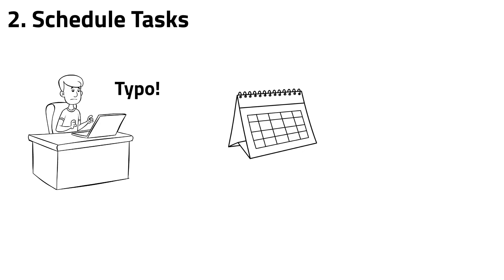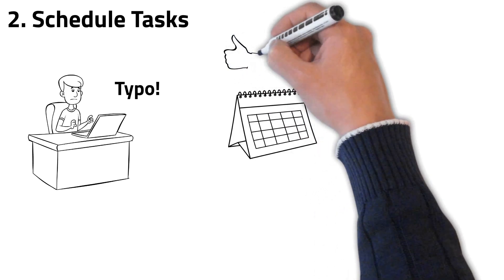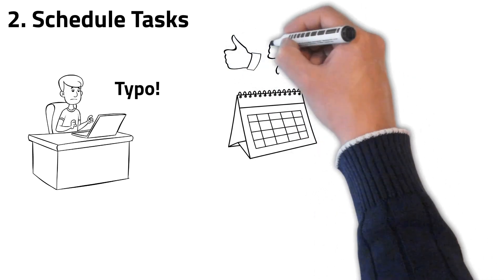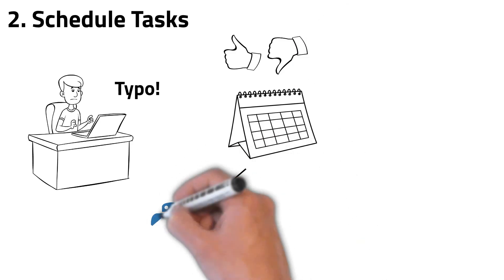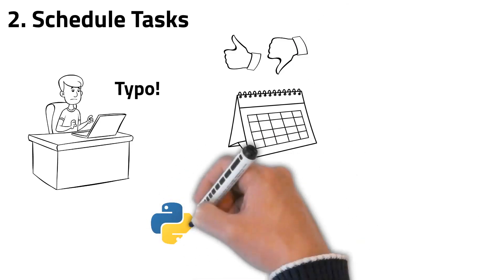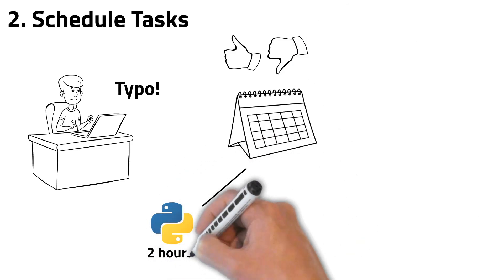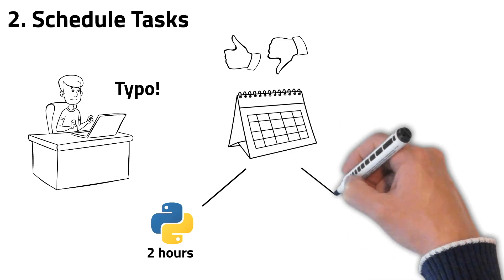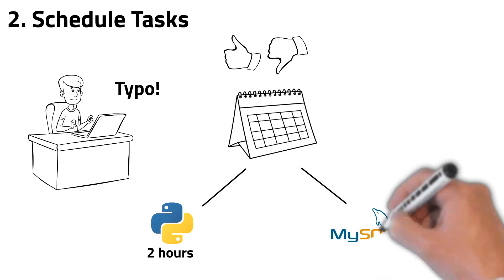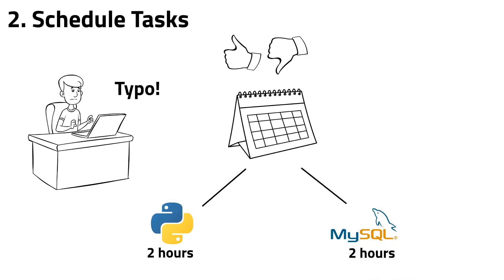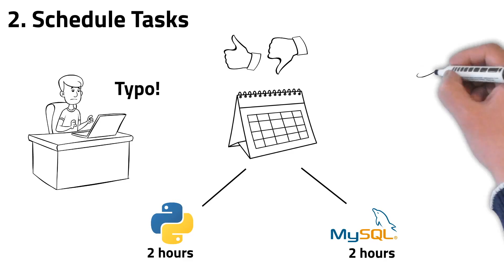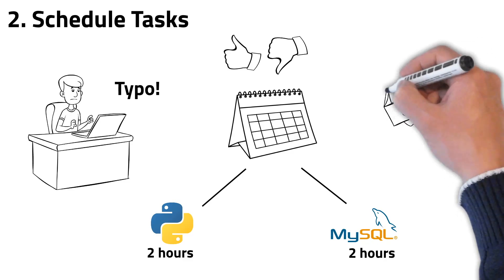A schedule helps you build the discipline you need for learning not only one, but many things. If you set two hours to learning a new Python library, then no matter how good or bad your day is, you'll spend two hours and then move on. In this way, we make sure that if our learning gets slow in topic A, it doesn't affect our progress in topic B. Consistency is key to learning technical things, like a programming language.